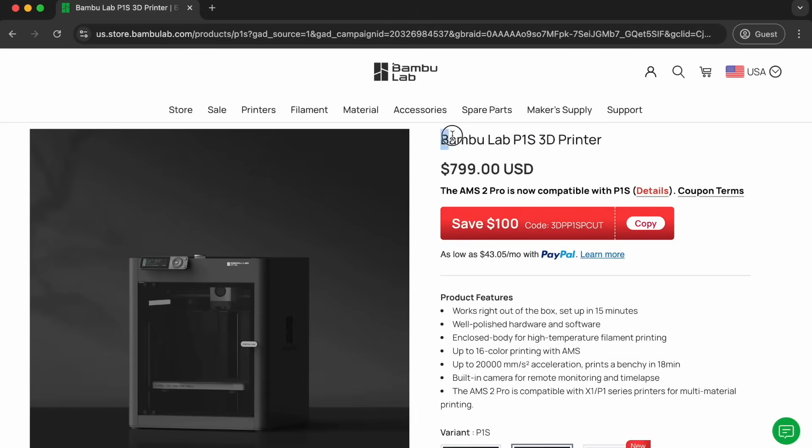Now, that printer is quite a bit cheaper. It'll run you around 800 bucks. So, if we crunch the numbers for all of our savings based on what we've already printed, we're nearly halfway to paying for the P1S.